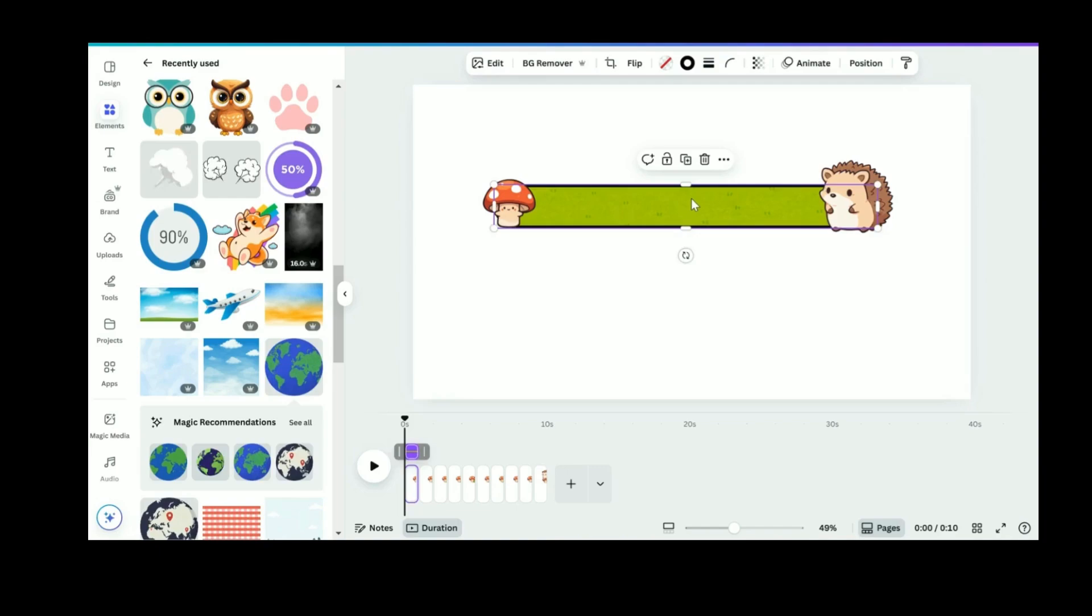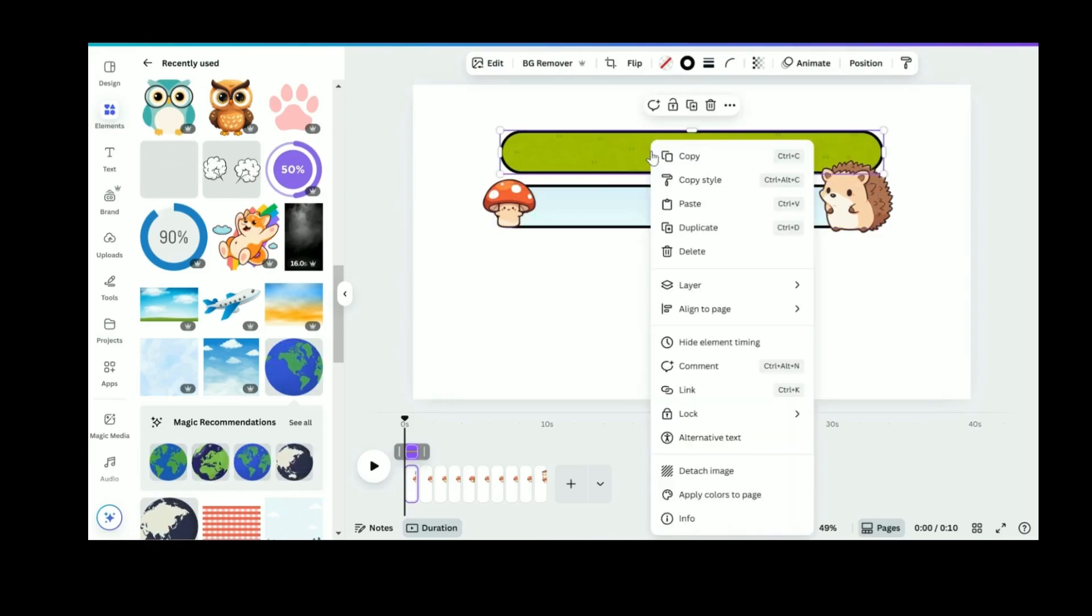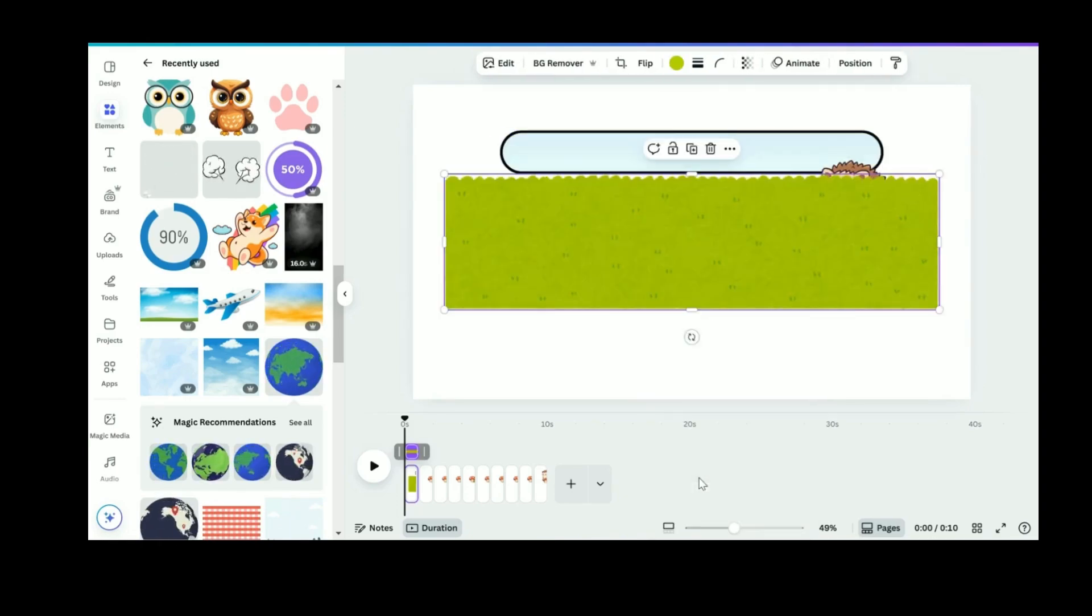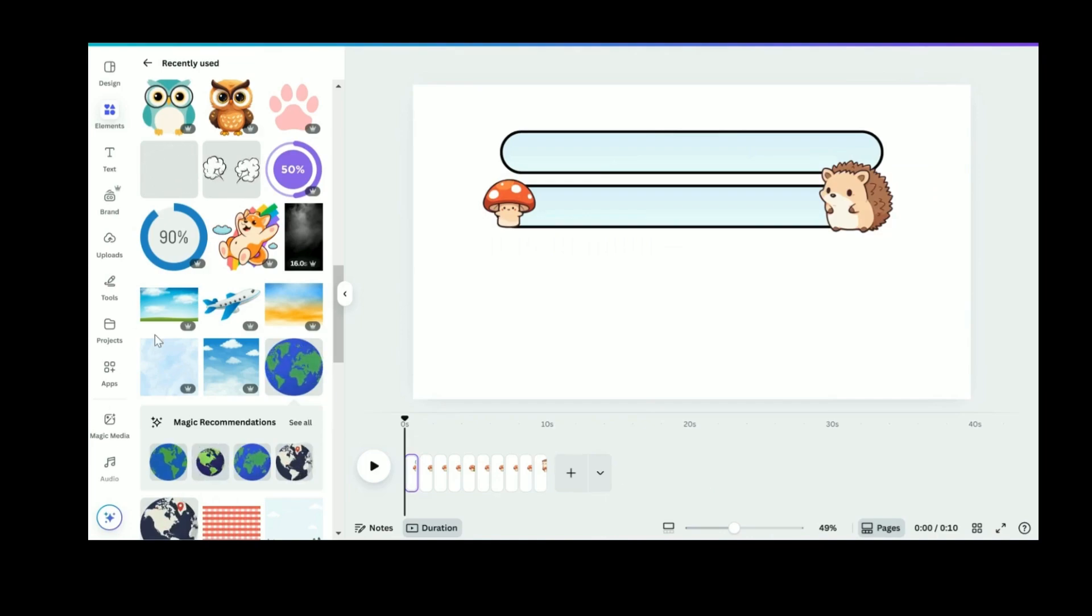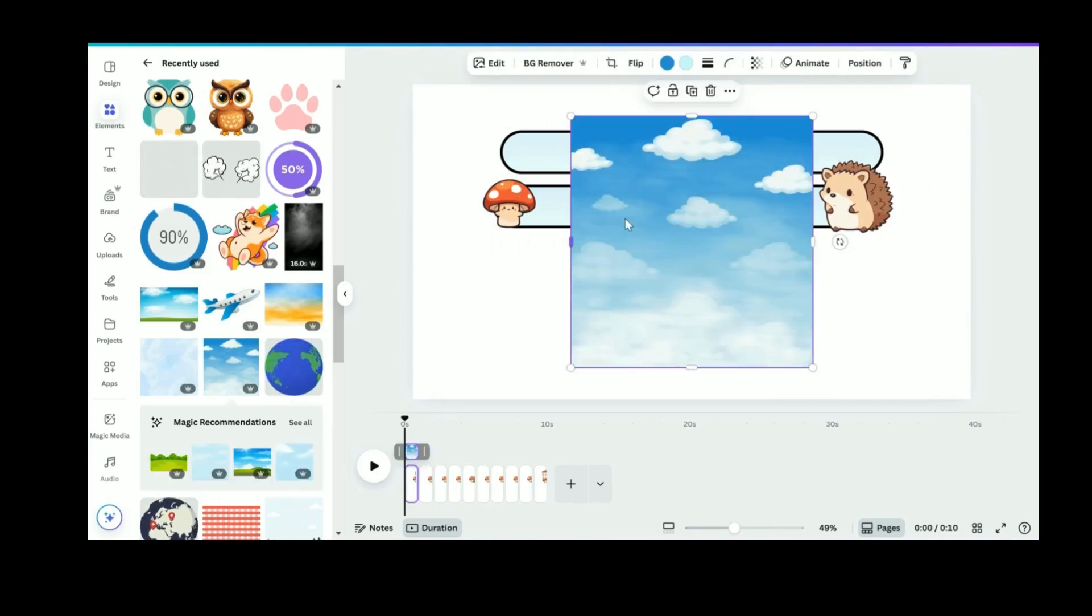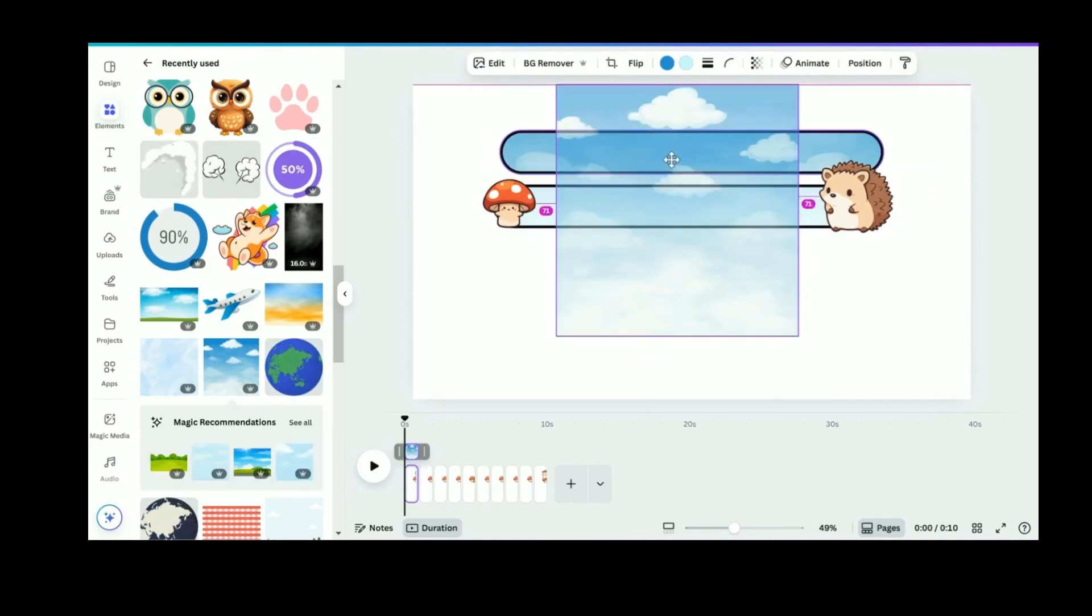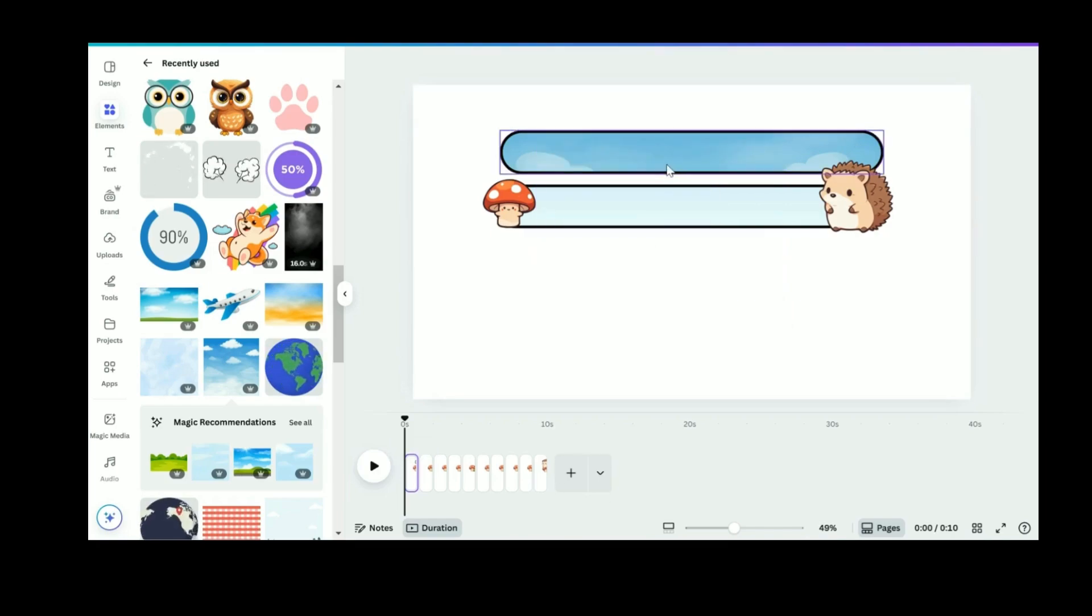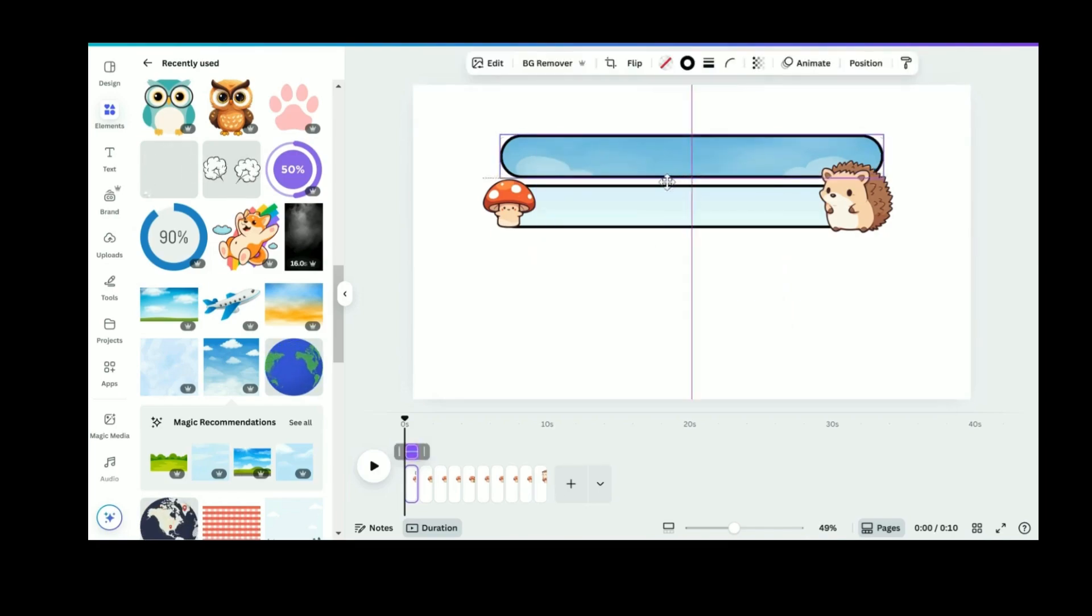just click on the rectangle. We replace the background image inside the rectangle frame. Click on it and right-click to Detach Image. Delete the green field image. Select the blue sky image from the element and put it into the rectangle as shown.